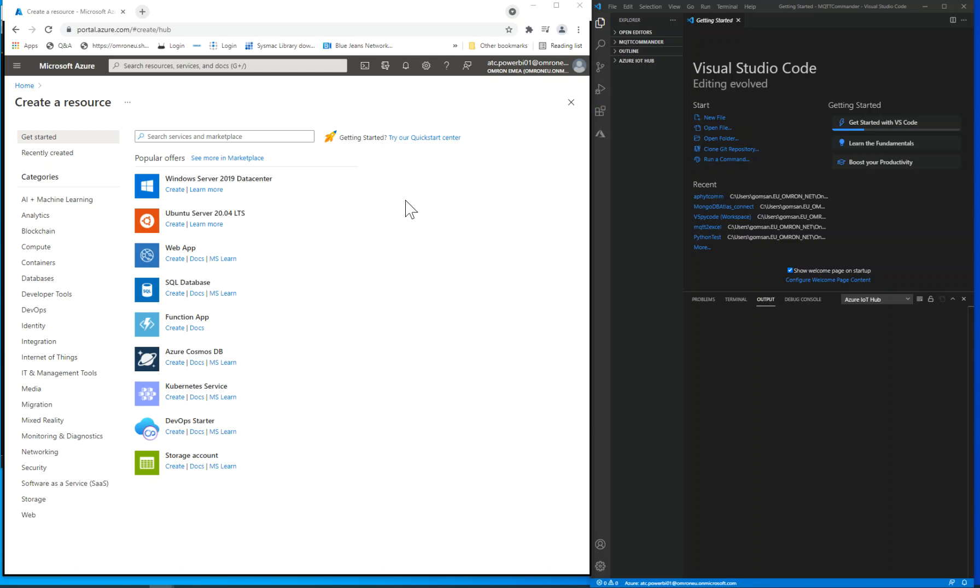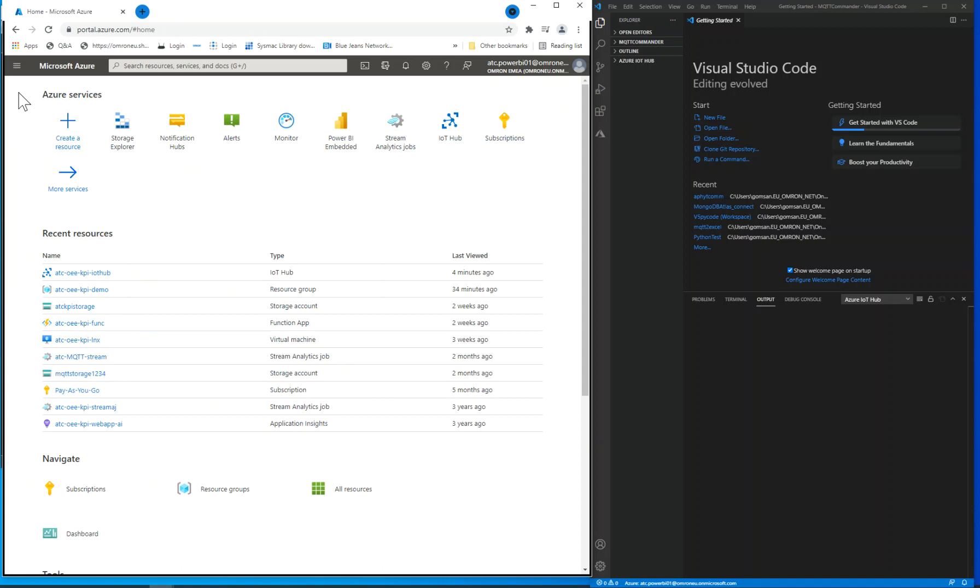Hi! In this video we will explain the MQTT connection from SysMac controllers with Microsoft Azure by using the IoT Hub resource. We will show this procedure from the Azure portal.